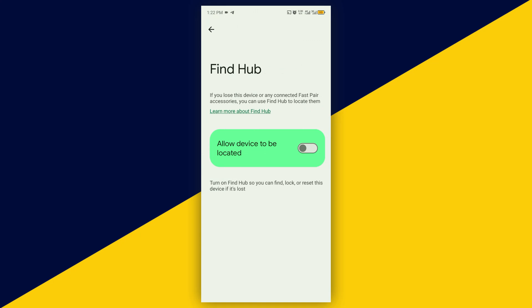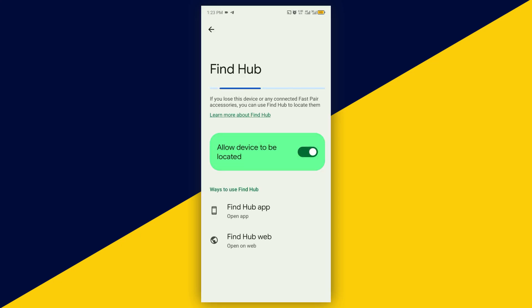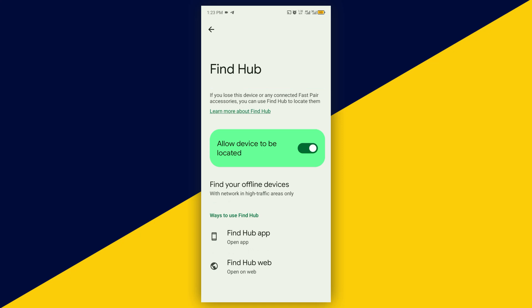It's going to take you here. If you lost this device or any connected accessory, you can use Find Hub to locate them. To get started — to track the lost phone, ring it, or lock it — turn on the button here. You'll need to enter the security lock pattern of the particular phone. Once you enter the pattern, it will turn on 'Allow device to be located.' Then choose to track it on the app or on the web. I'll click on Open on Web.